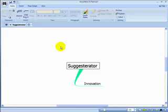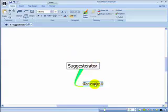So very simply I'll show you how it works. I've created a central topic and one child topic: innovation. The first thing I do is select it.